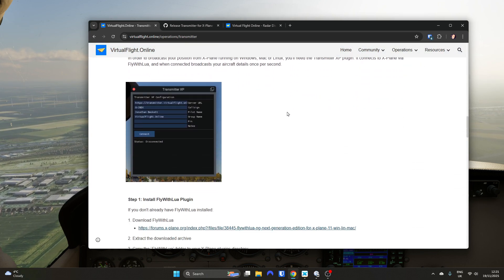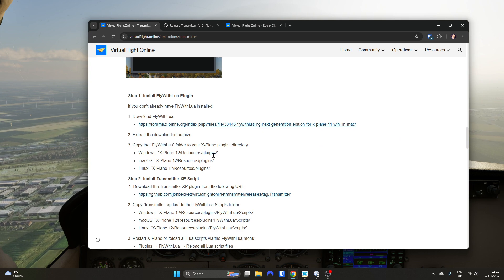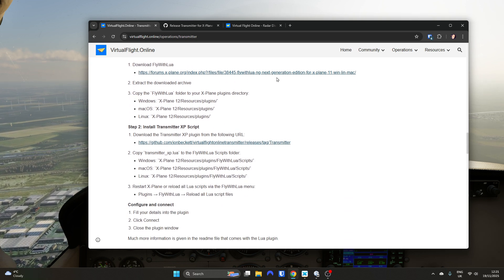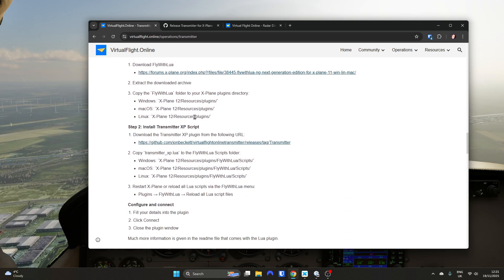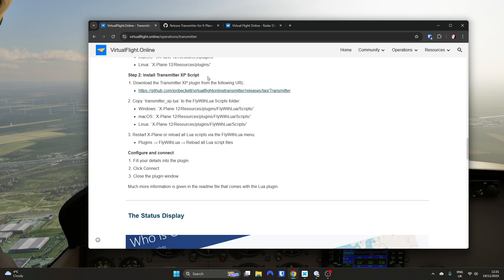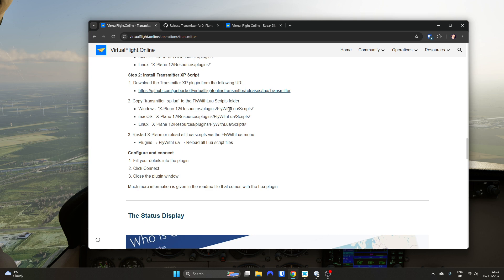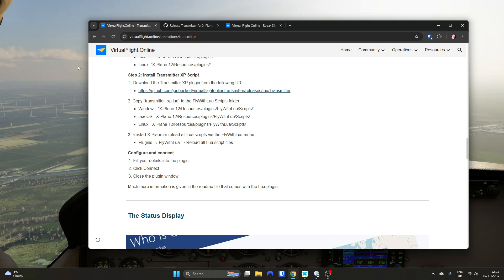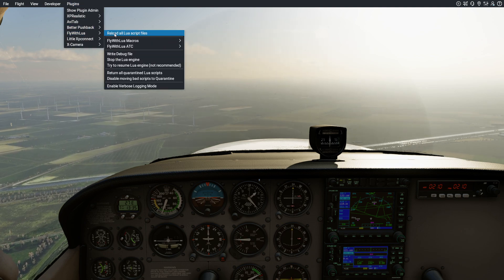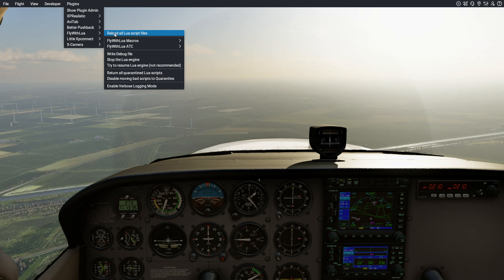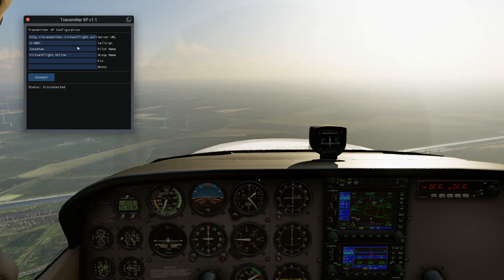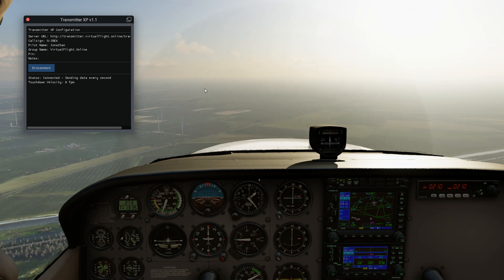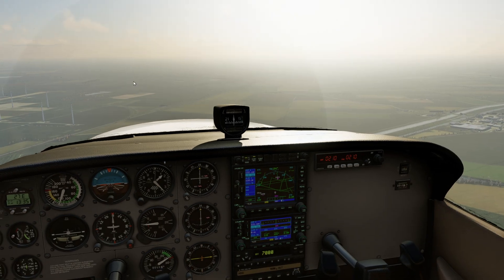Full instructions for how to install it are right there on the page. You have to install the FlyWithLua plugin, which just goes into your plugins folder in X-Plane. Then install the client script within that — in the FlyWithLua scripts folder you just drop one file in. Once it's running in X-Plane, you can reload all scripts if you've updated it. You'll see it pop up, connect again, and off it goes.